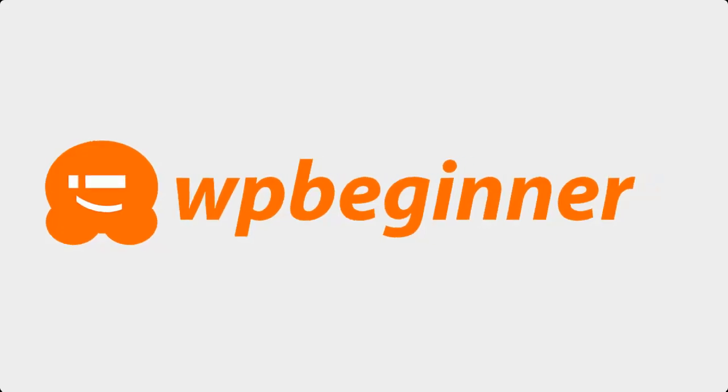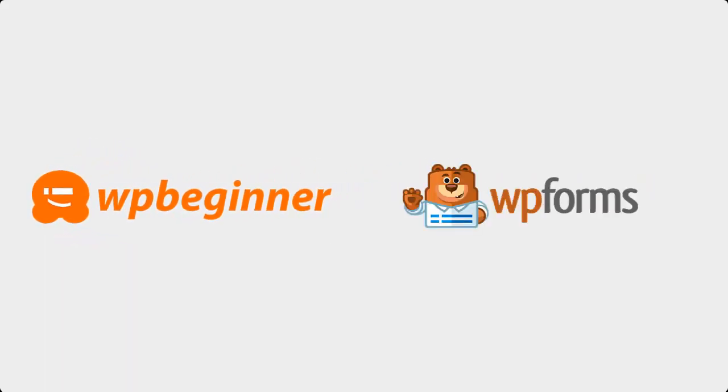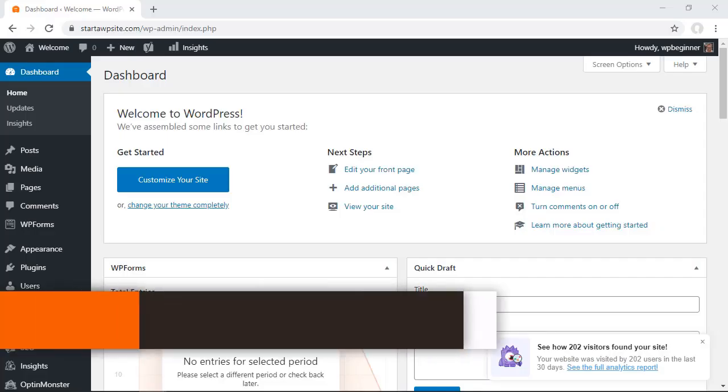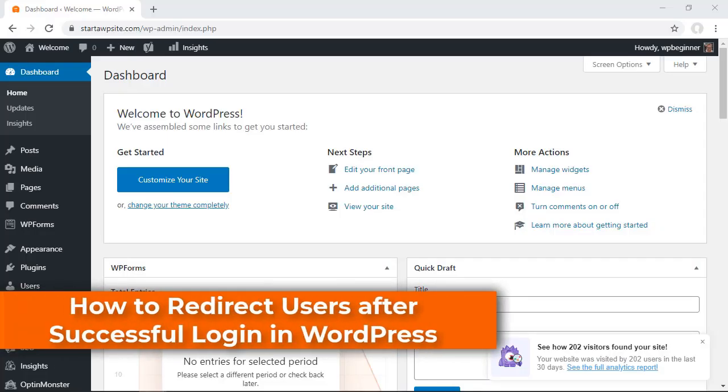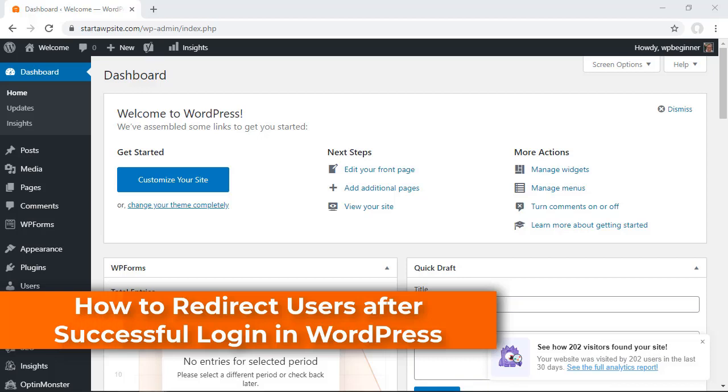This video is brought to you by WPForms. In this video you'll learn how to redirect users after successful login in WordPress.